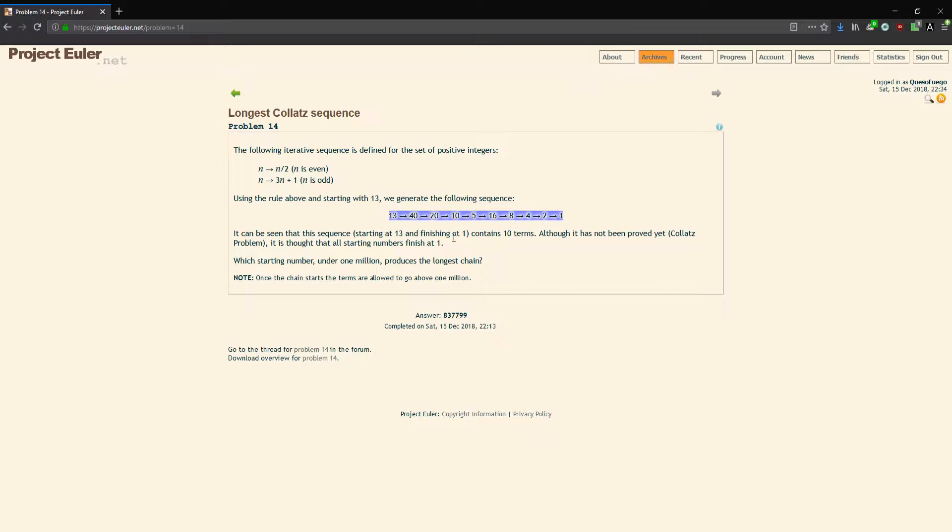It can be seen that this sequence starting at 13 and finishing at 1 contains 10 terms, including the endpoints. Although it has not been proven yet, it's the Collatz problem, it is thought that all starting numbers finish at 1.